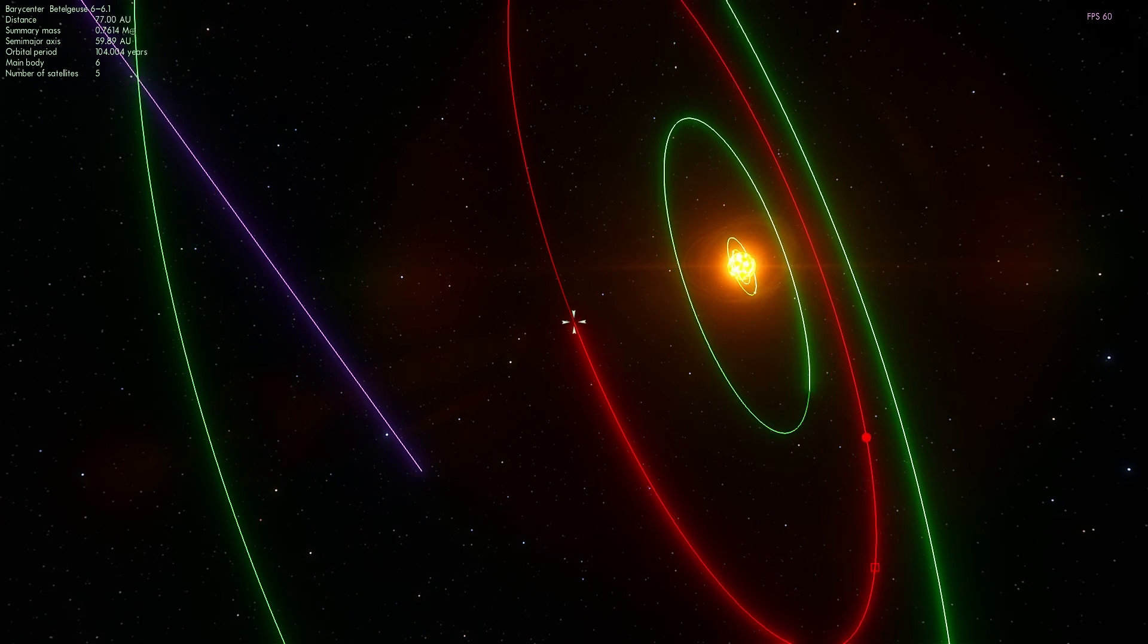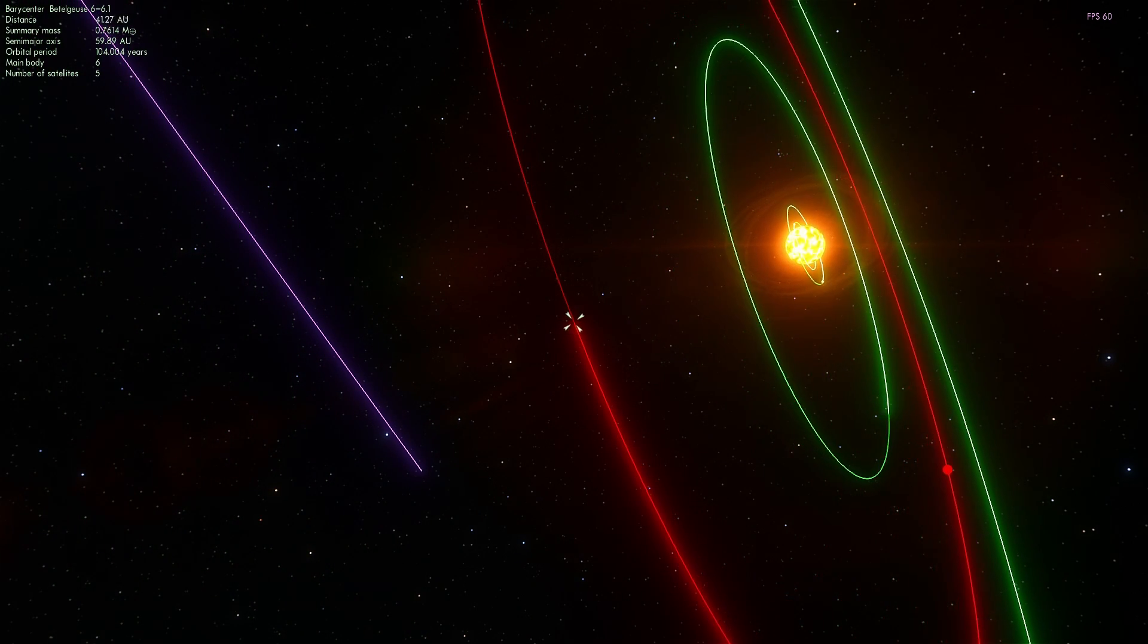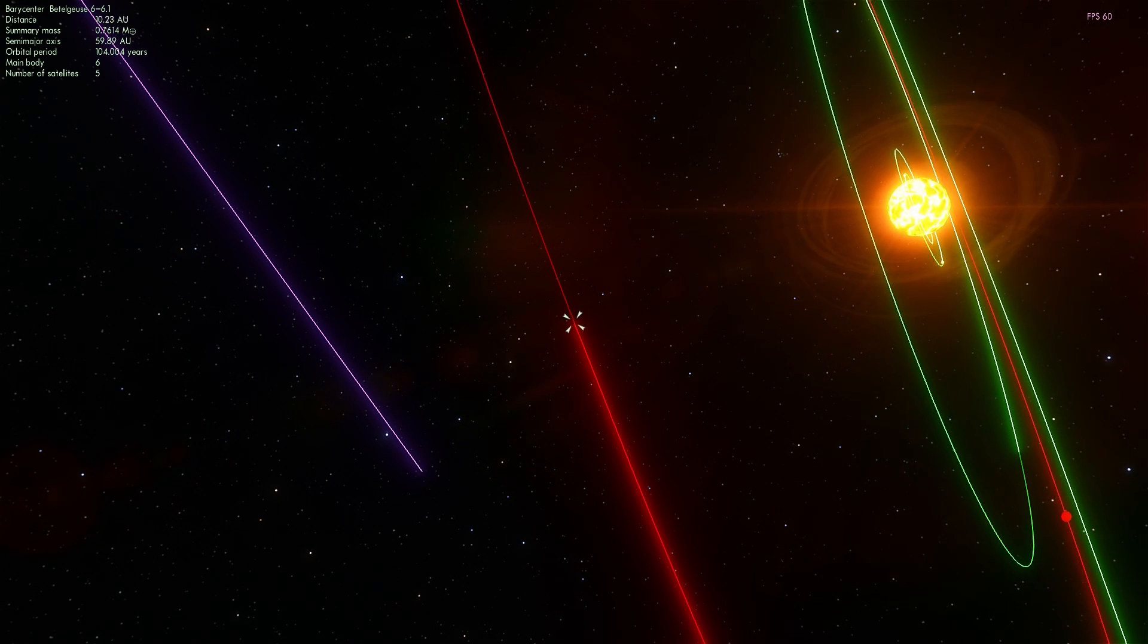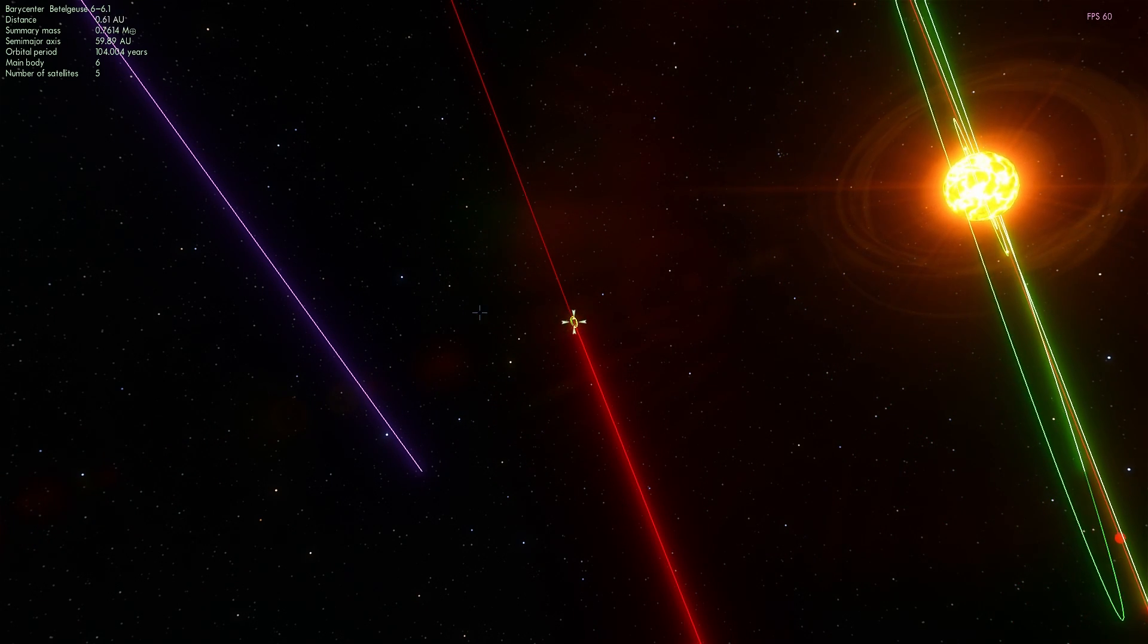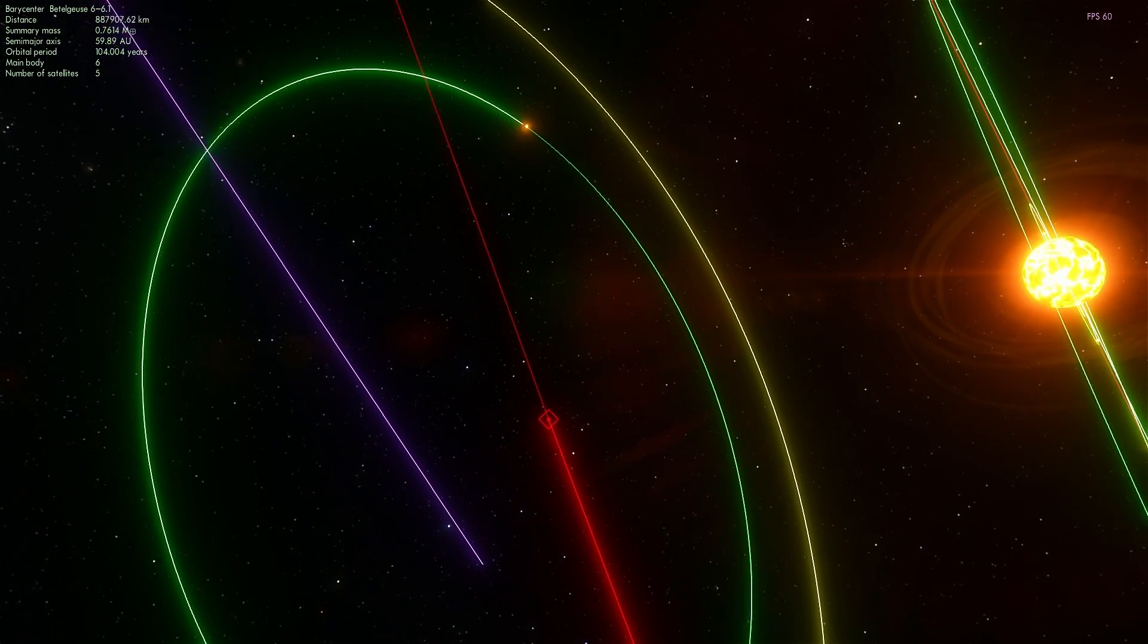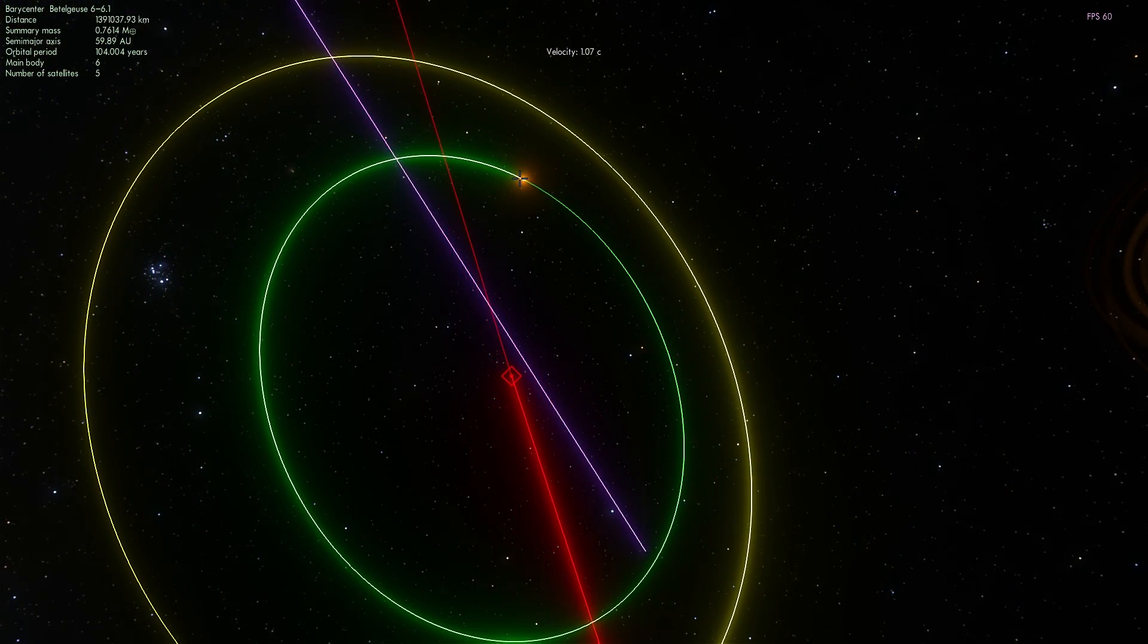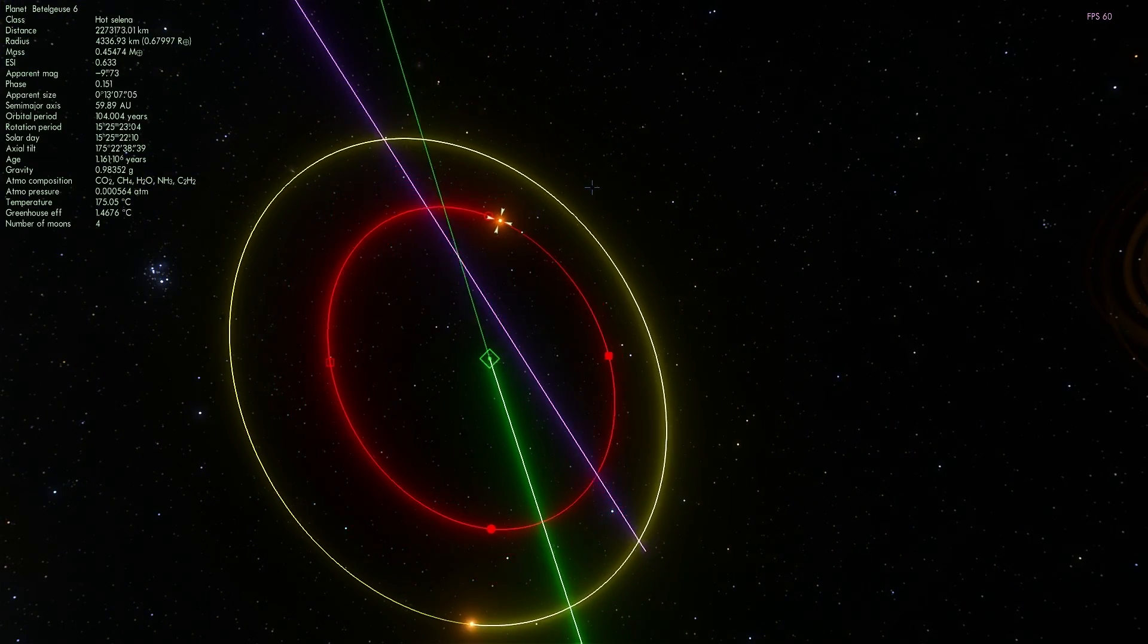One thing that most people don't know is that Betelgeuse is the actual official name of the star, and it does come from Arabic. It comes from Ibt al-Jawousa, which I believe means the armpit of Orion. Because it's in Orion's belt, it's named after one of the components of the star system.